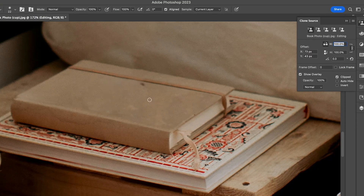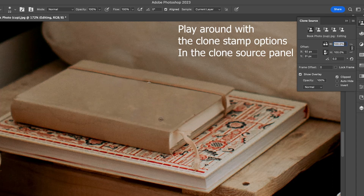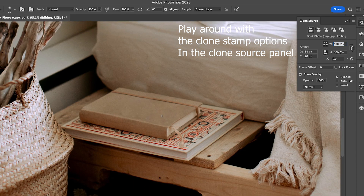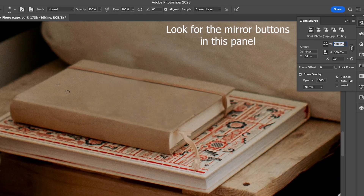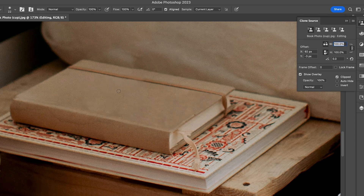Repeat this until everything looks natural. What you have to look out for is patterns — patterns will reveal that you've removed an object. The Clone Source panel comes in handy when trying to avoid patterns. Use the mirror buttons to make your cloning look more natural. This will mirror the pixels you paint over in the unwanted object area, and the result will look better.